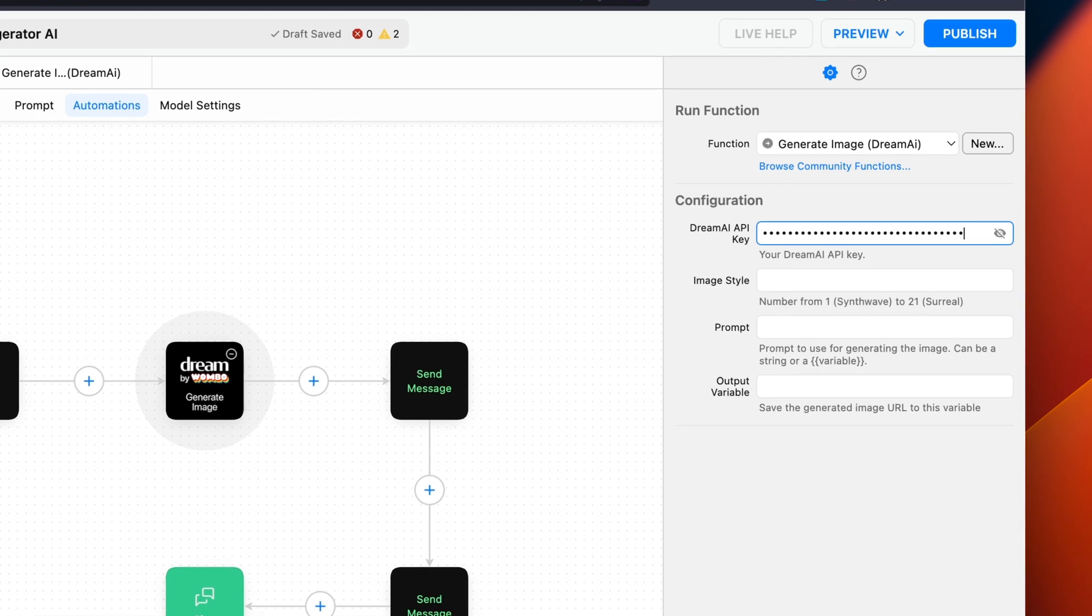For the image style, we're going to choose a number between 1 and 21. Each number has a unique creativity style. You can see what each style is by checking out the 1 bow quick start guide linked in the description. For this example, we're going to use style 11, which is their mystical style.